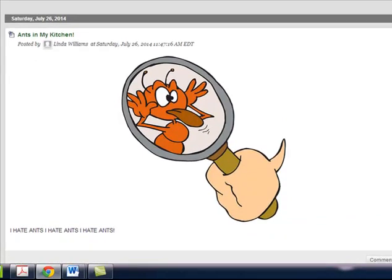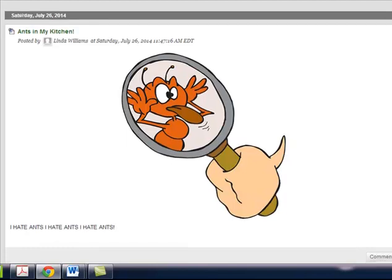I picked this image off of Pixabay, P-I-X-A-B-A-Y because all of their images are public domain. And so now what I've got is here is my big post.